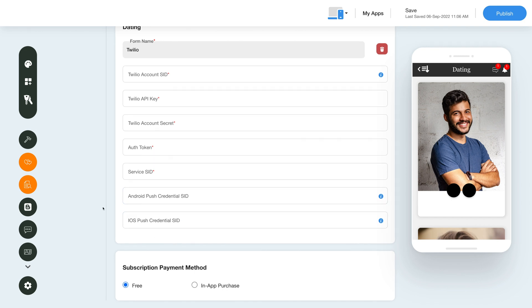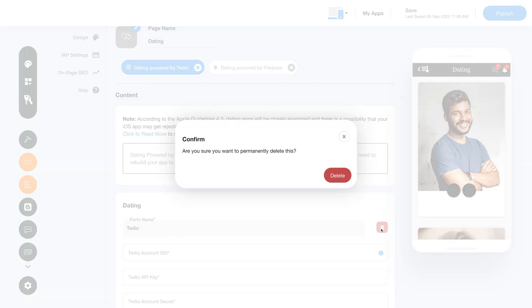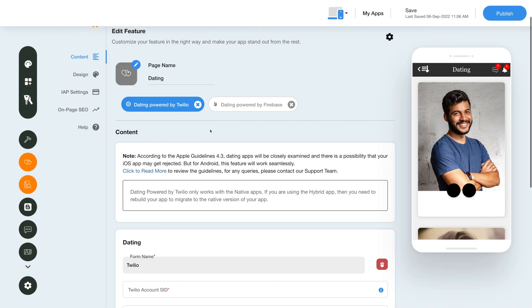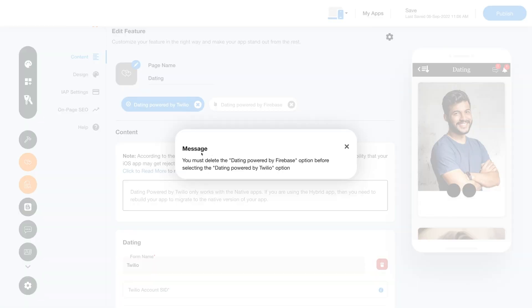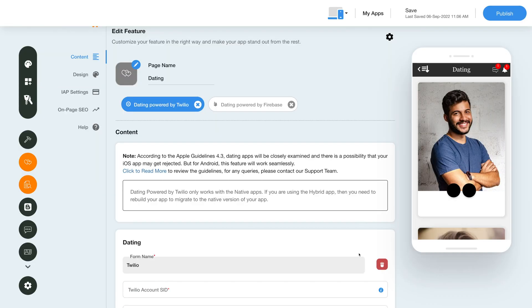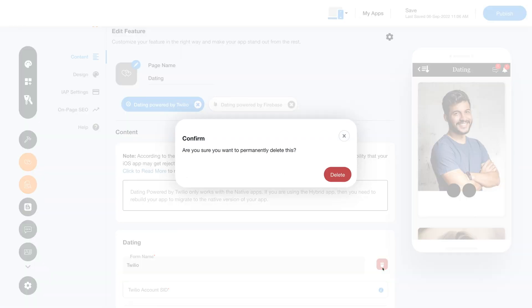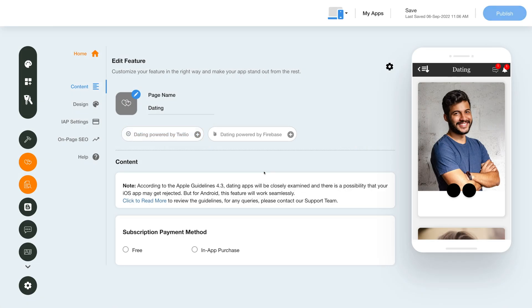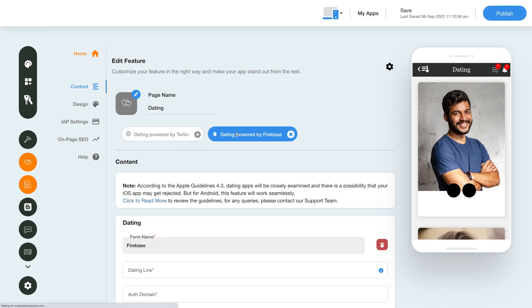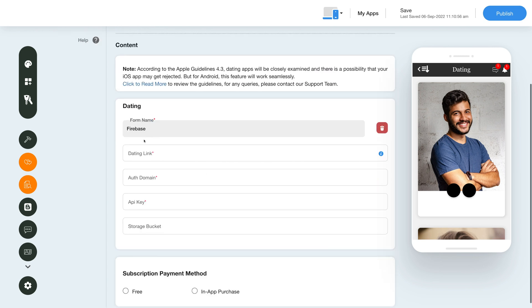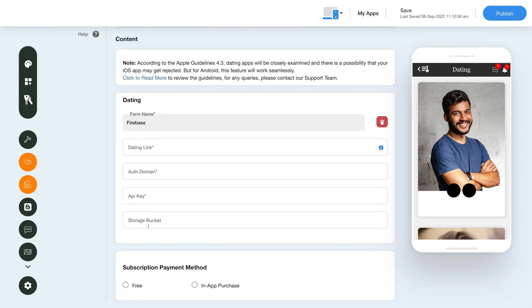You can delete the Twilio form by clicking the bin icon and confirming the deletion. To add the Dating Powered by Firebase feature, you first need to delete the Twilio option. After deleting the Twilio option, add the Dating Powered by Firebase option by clicking here. In the Dating section, you can add the Dating link, and if you have trouble finding it, you can refer to the tutorial here.